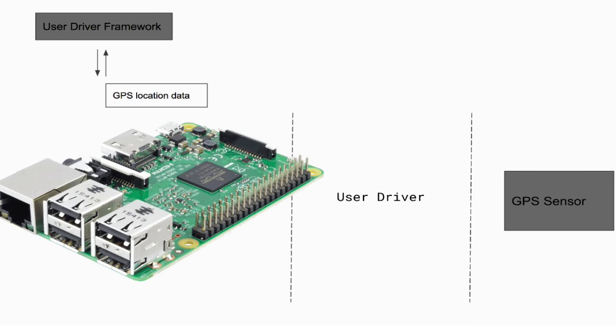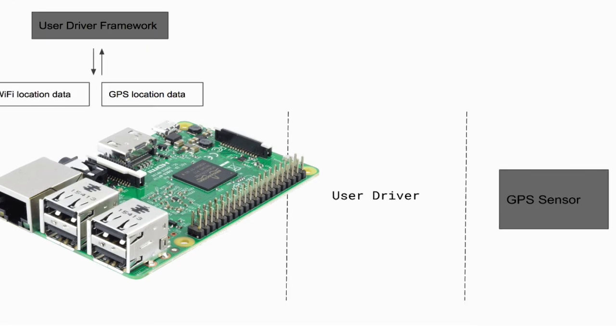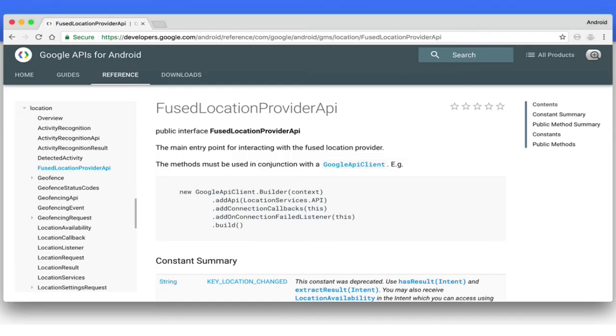You can then use the framework's fused location provider API to get an even more accurate location. This is because the fused location provider will not only use your GPS sensor data, but it will combine this with other location sources such as Wi-Fi. We'll come back to user drivers in a later episode.